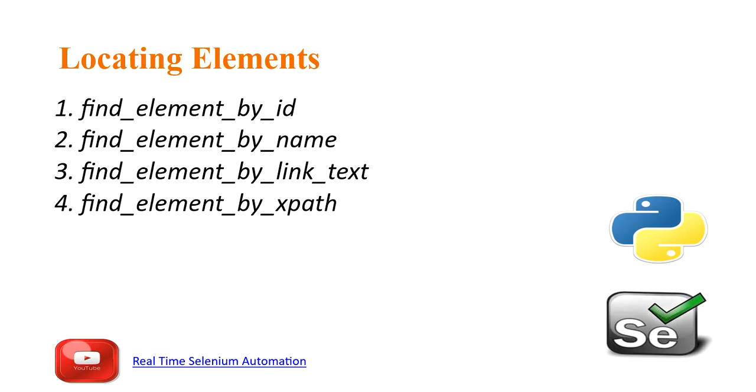In this video we are going to see how to locate elements in HTML page using find element by ID, find element by name, find element by link text, and find element by XPath.